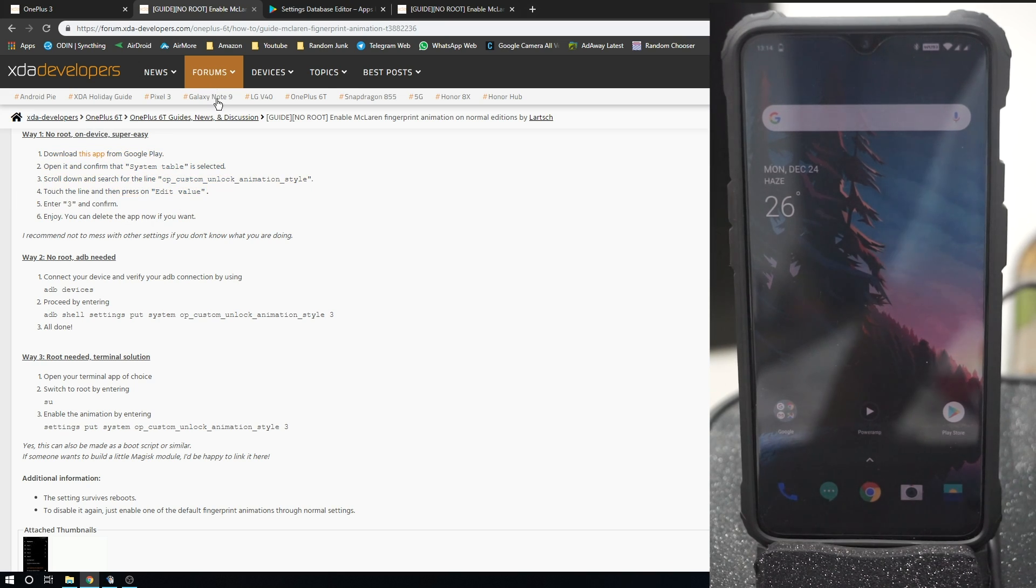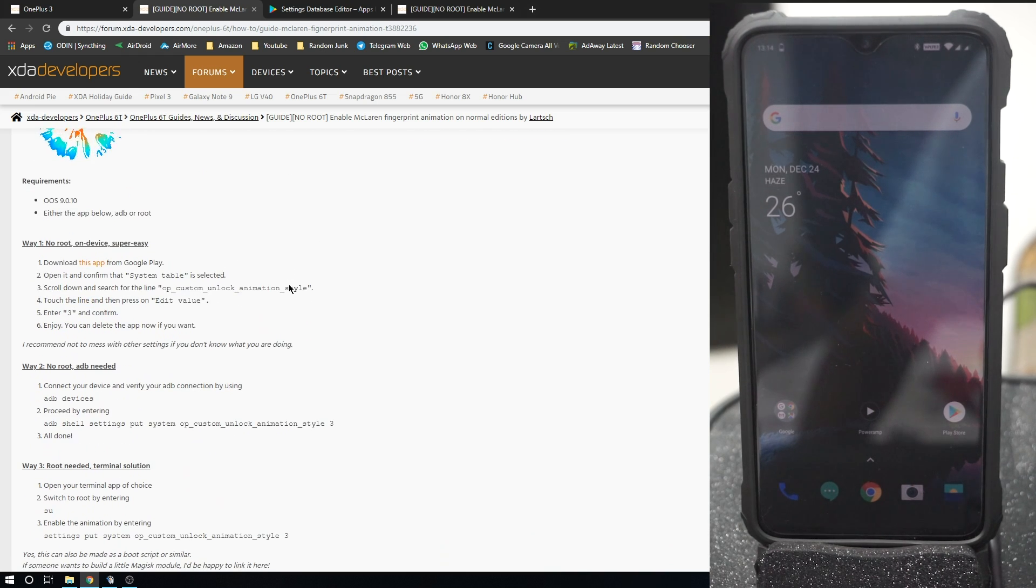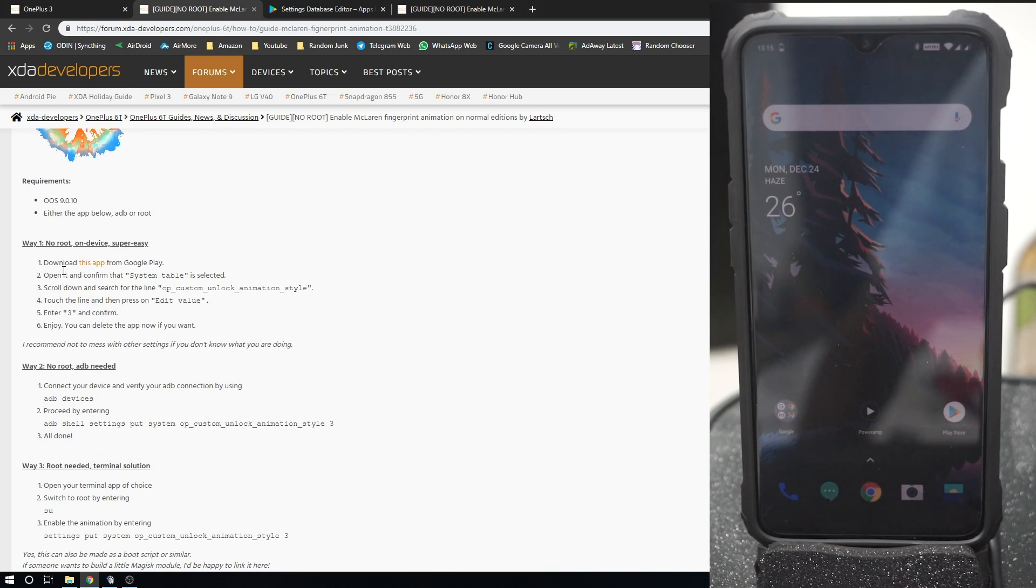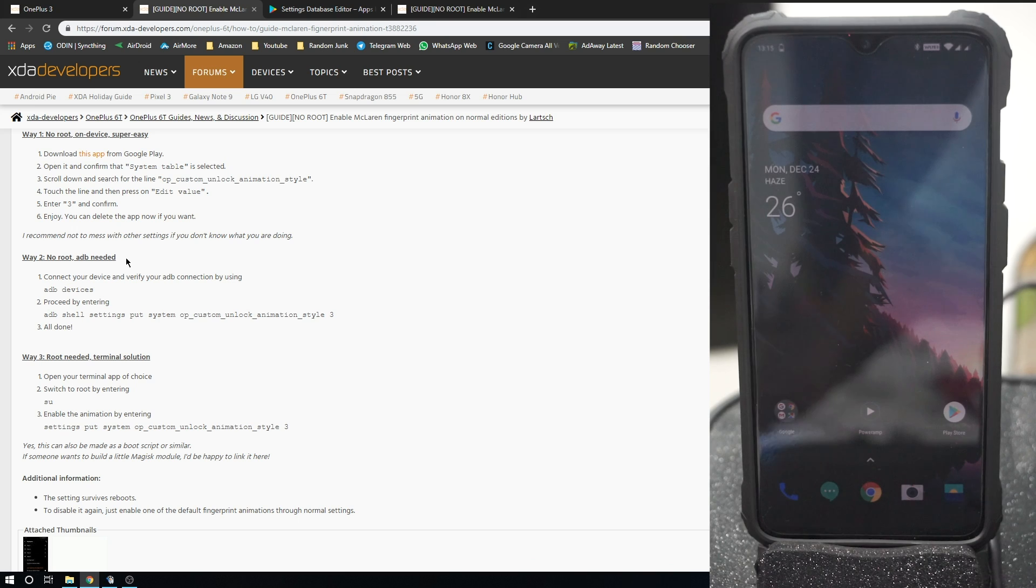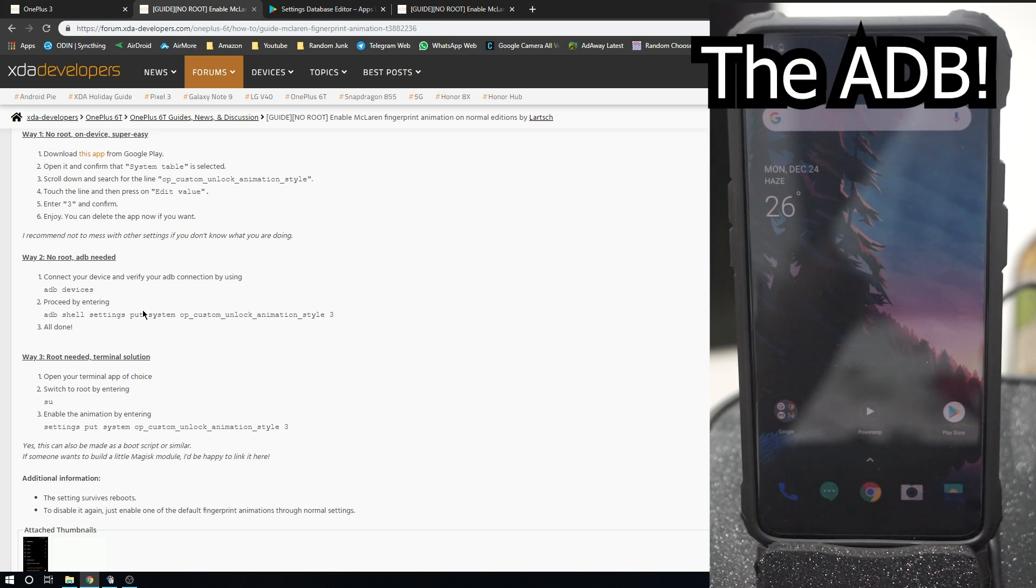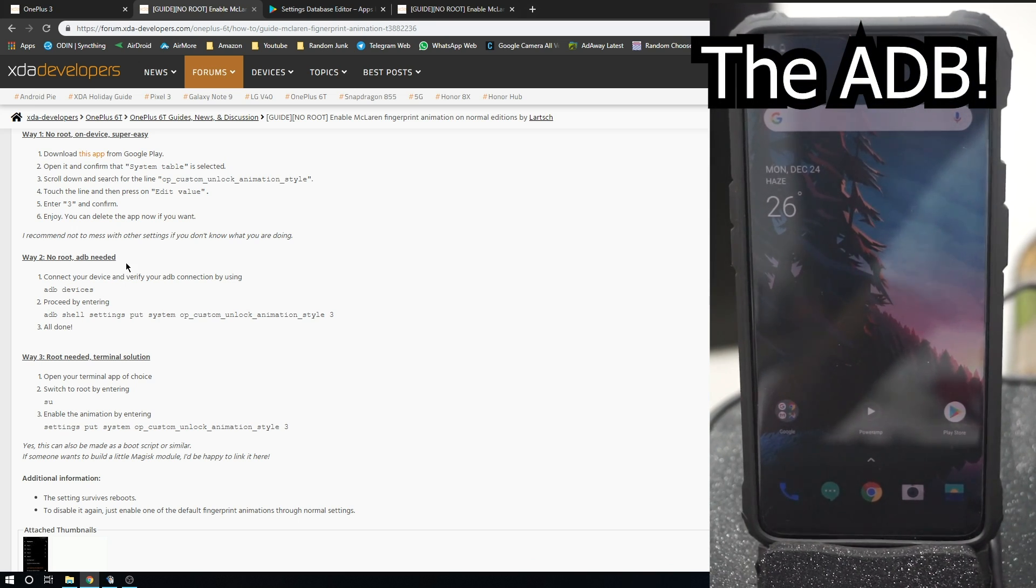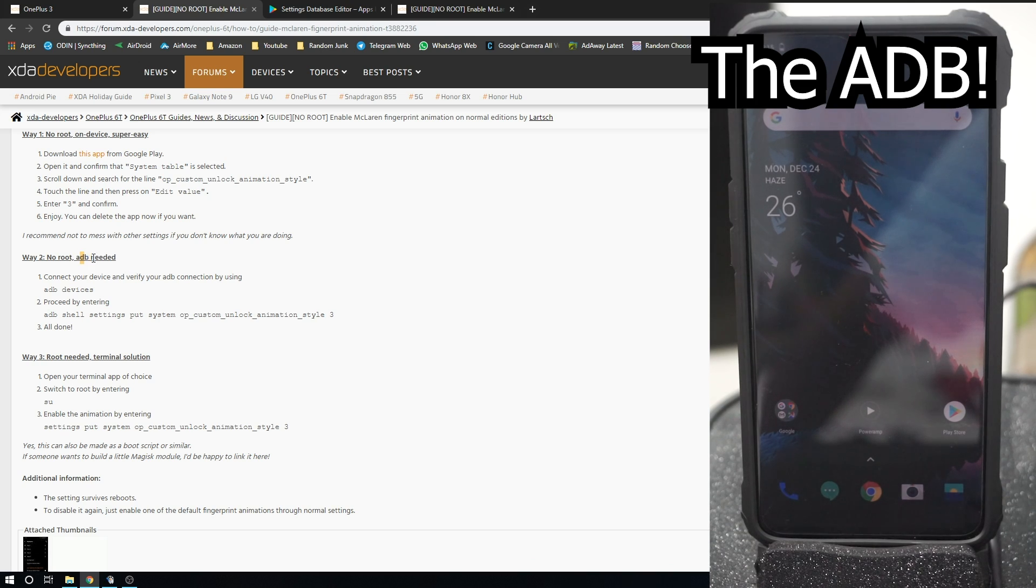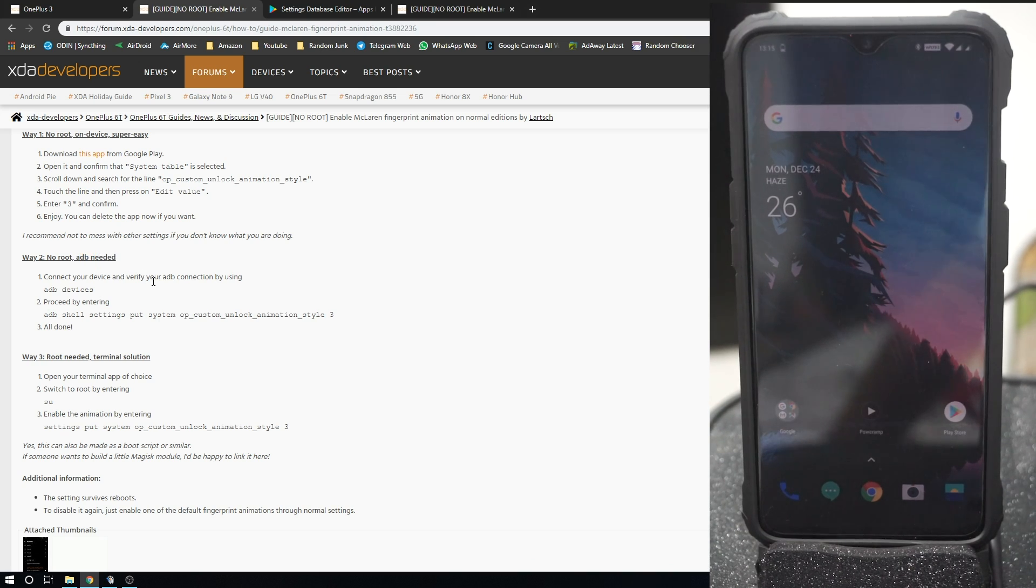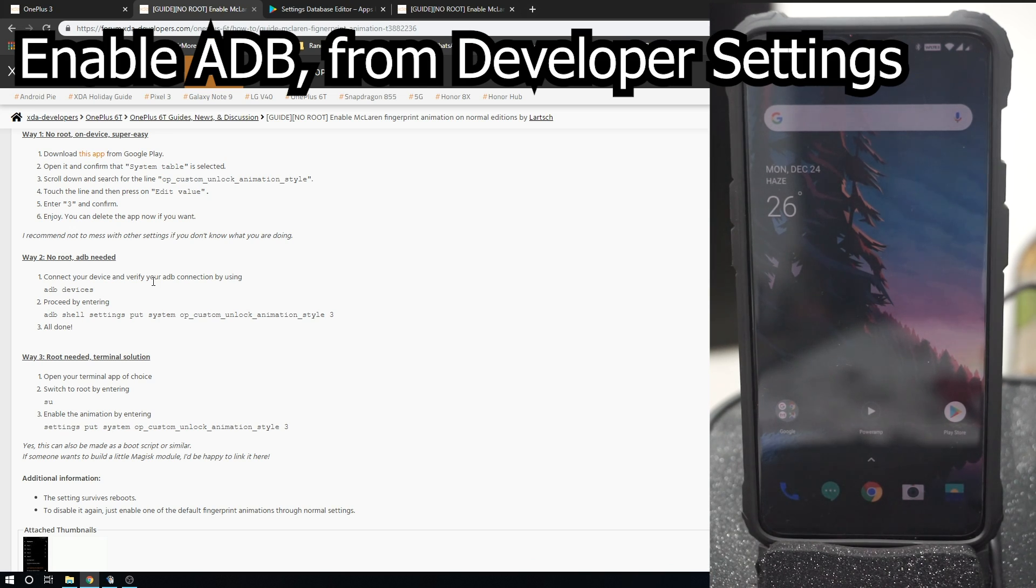But if you are an intermediate user, you can go to this page, which will be linked in the description and get this thing done. So the second method without root, yes, you can actually use it without root, is through ADB. The next prerequisite is you should have ADB enabled.